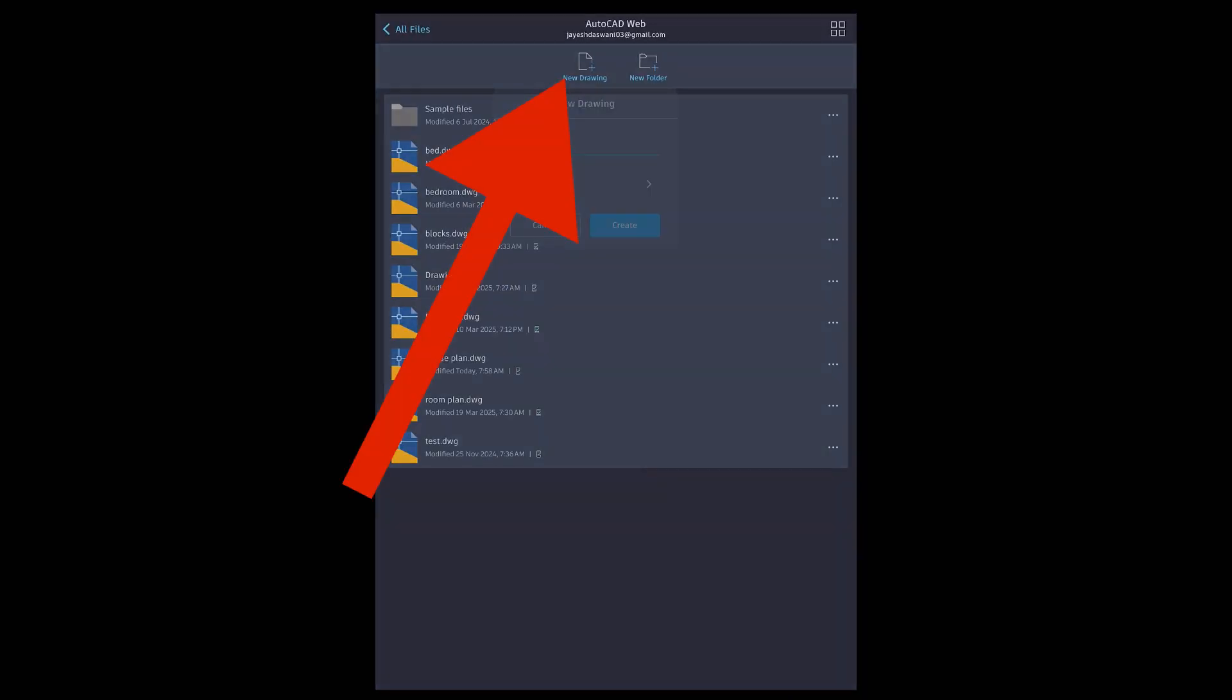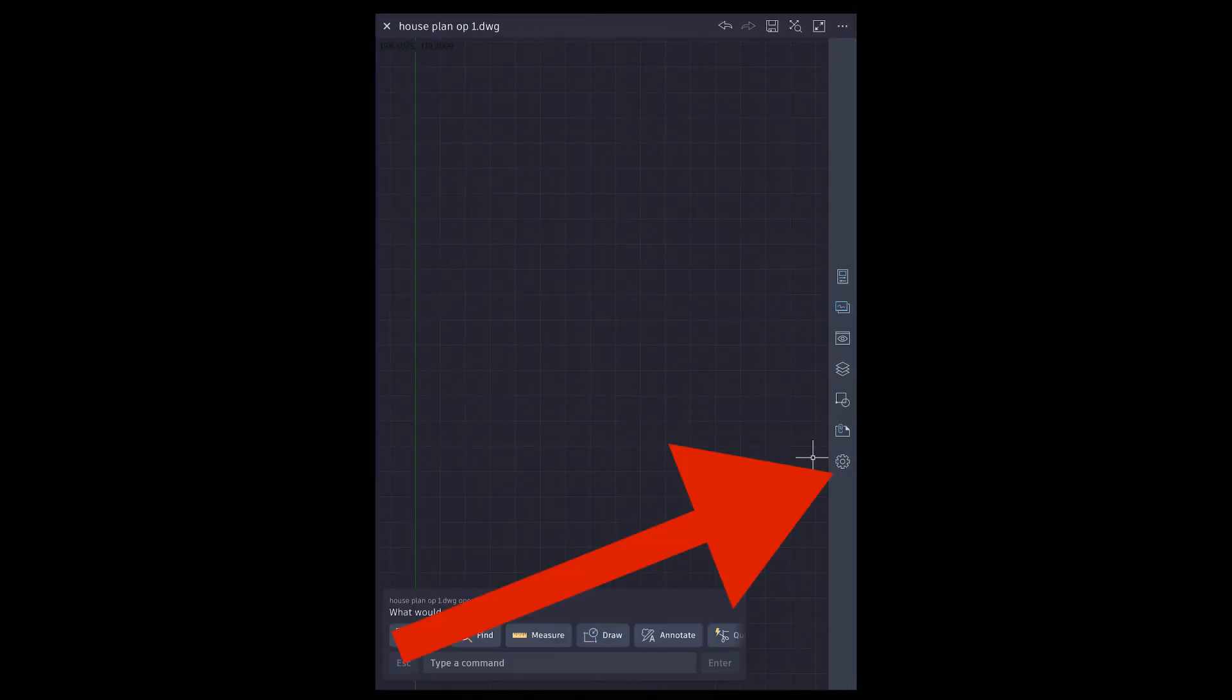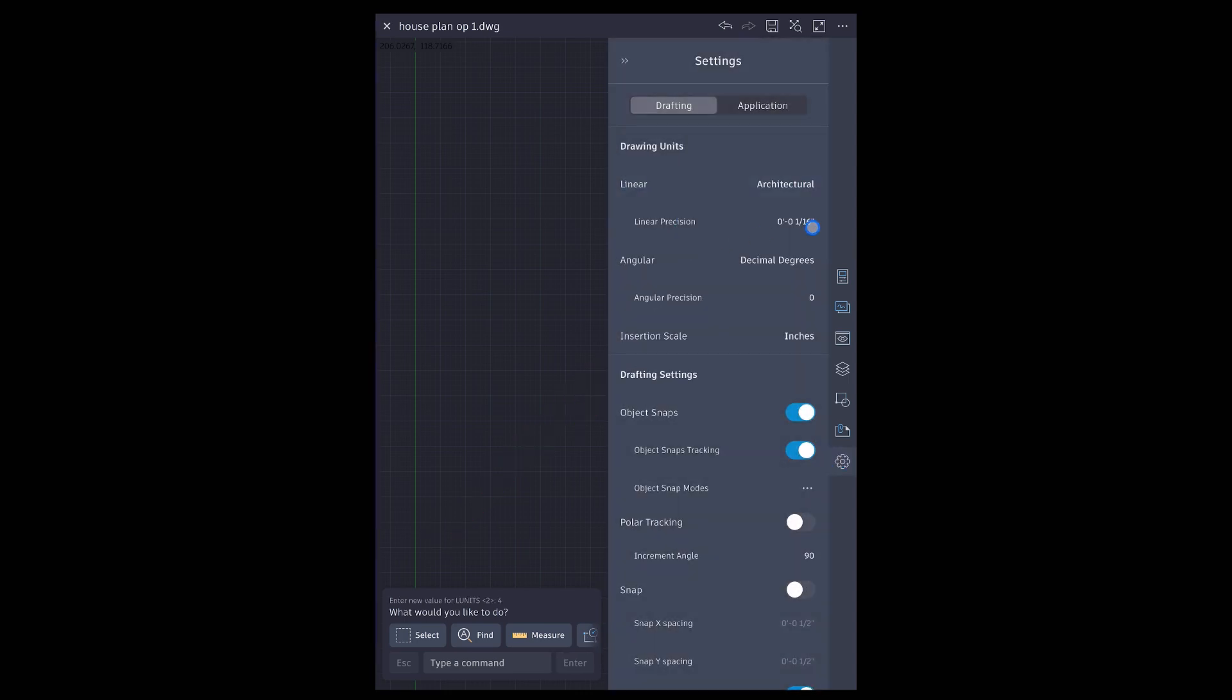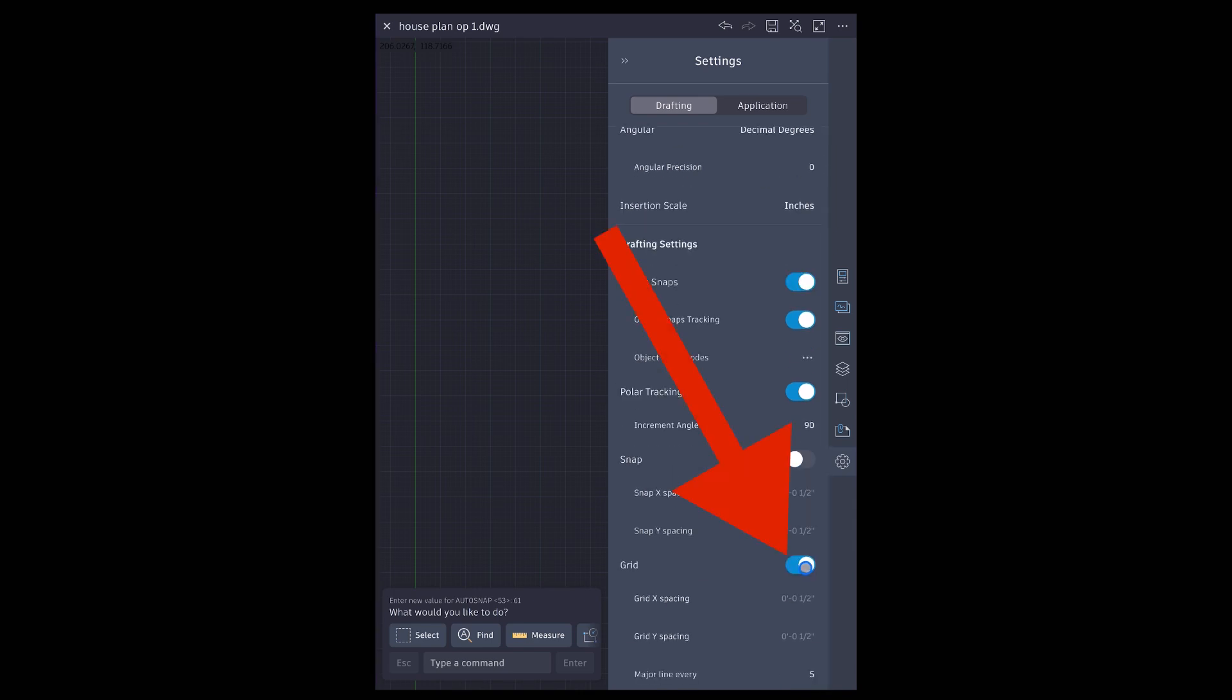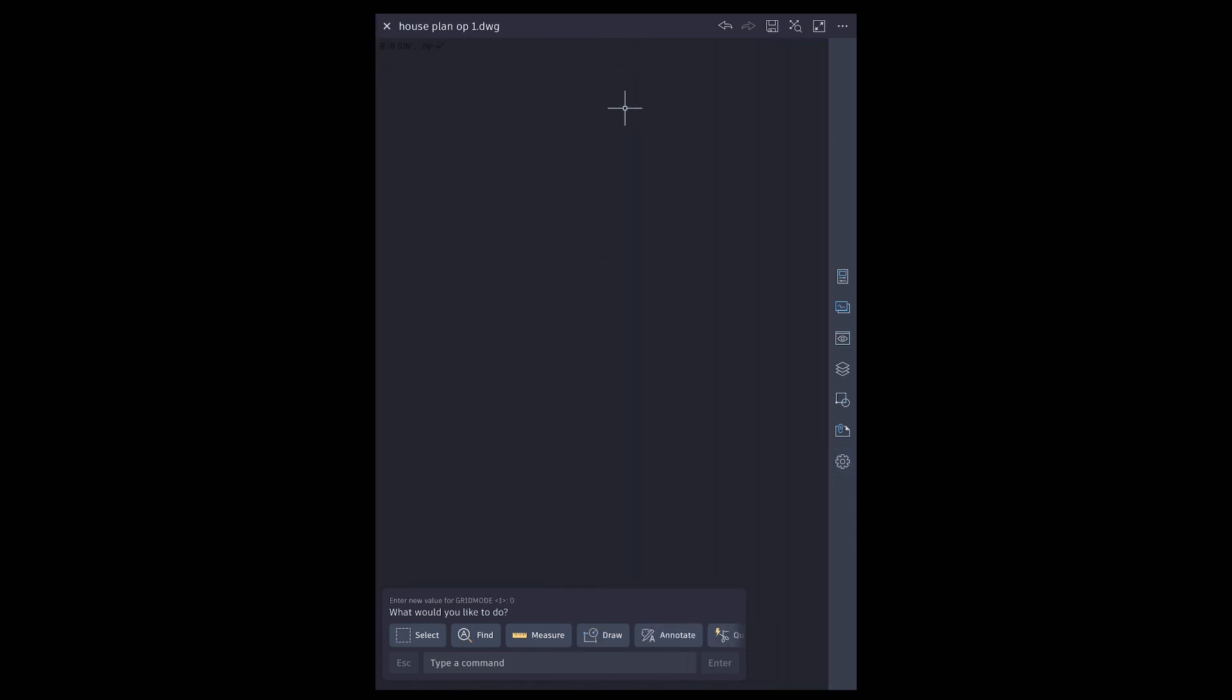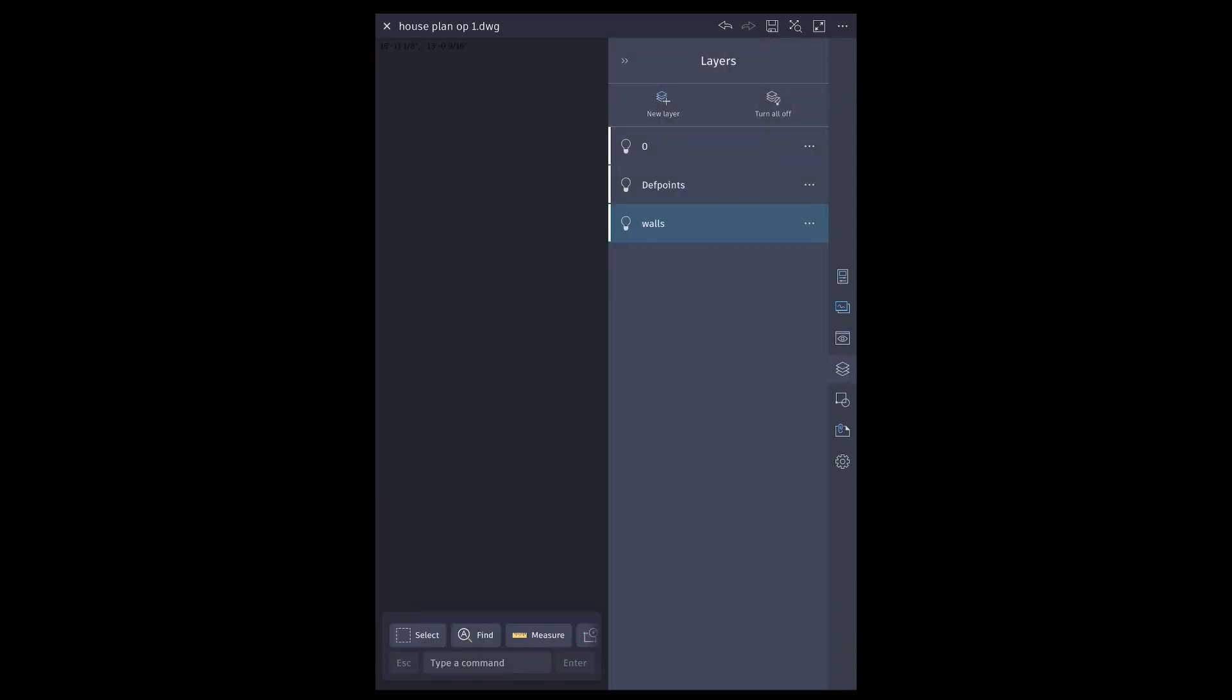AutoCAD web new drawing. Set drawing units to architectural. Turn on polar tracking and turn off grids. Create a new layer.